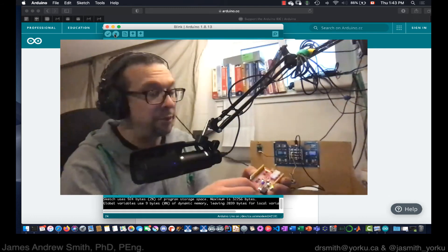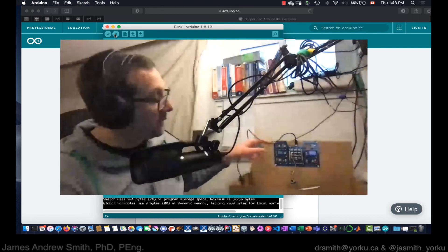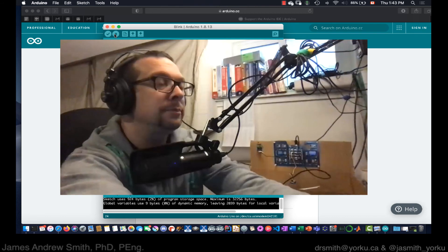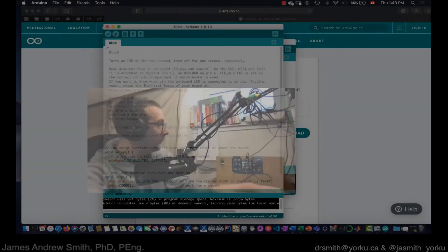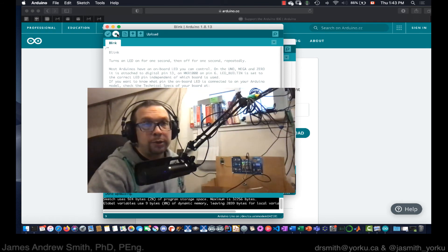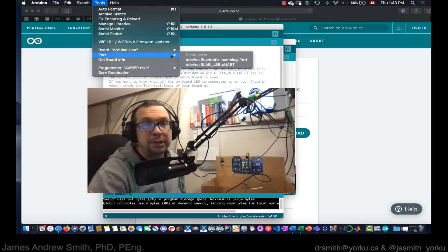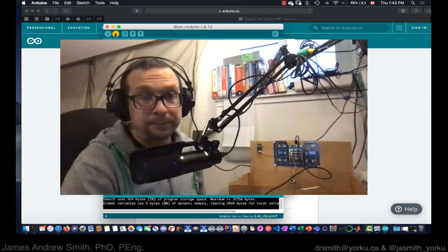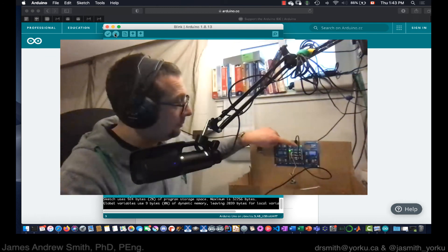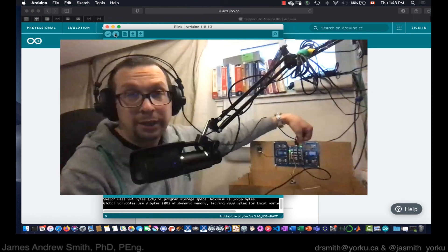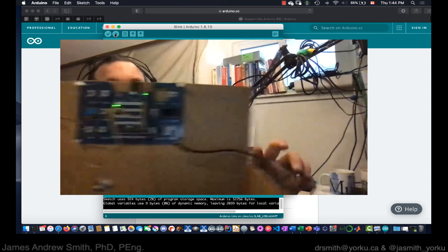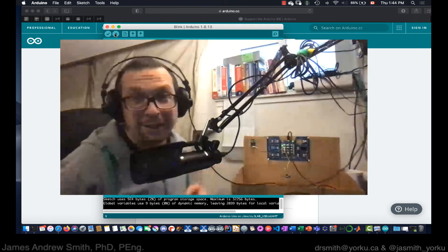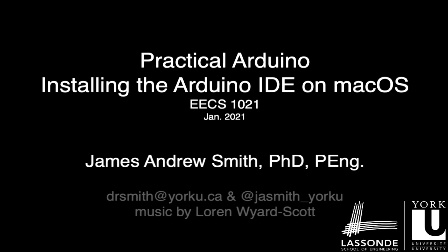Now let's try it on a different board. I'm taking this Seed Studios board and plugging it into USB. It's currently powered. I check the port — it's a different port. I send the sketch to the board, and it blinks successfully.